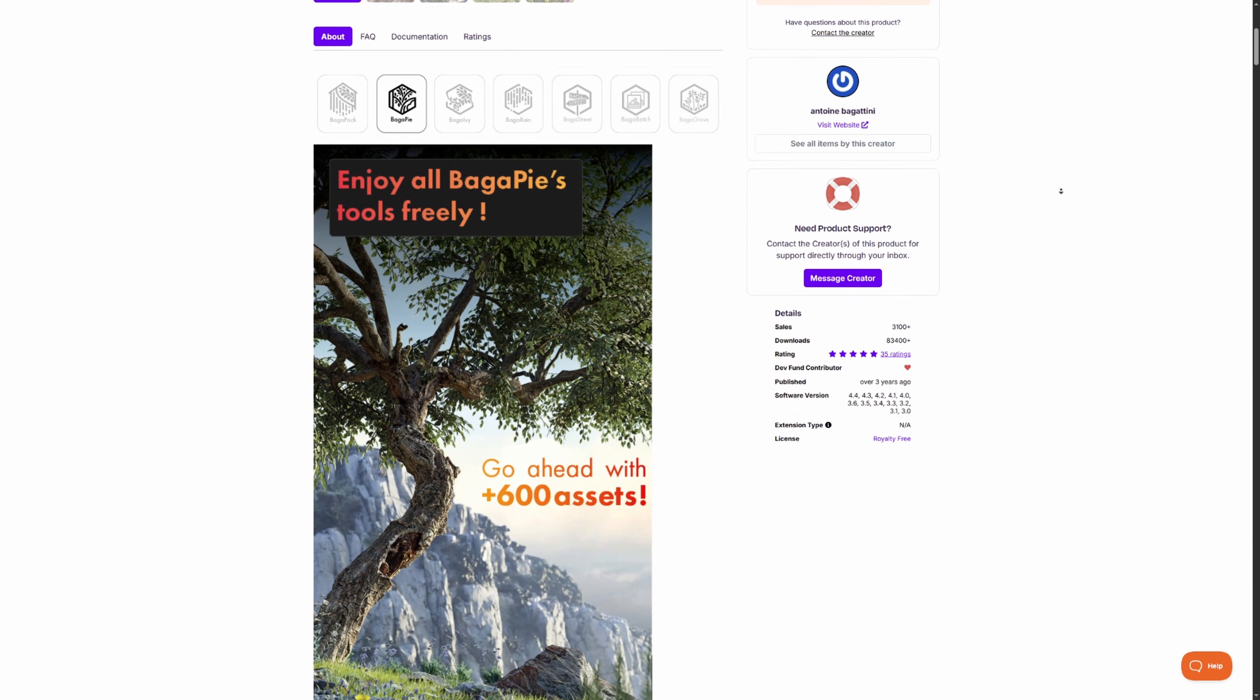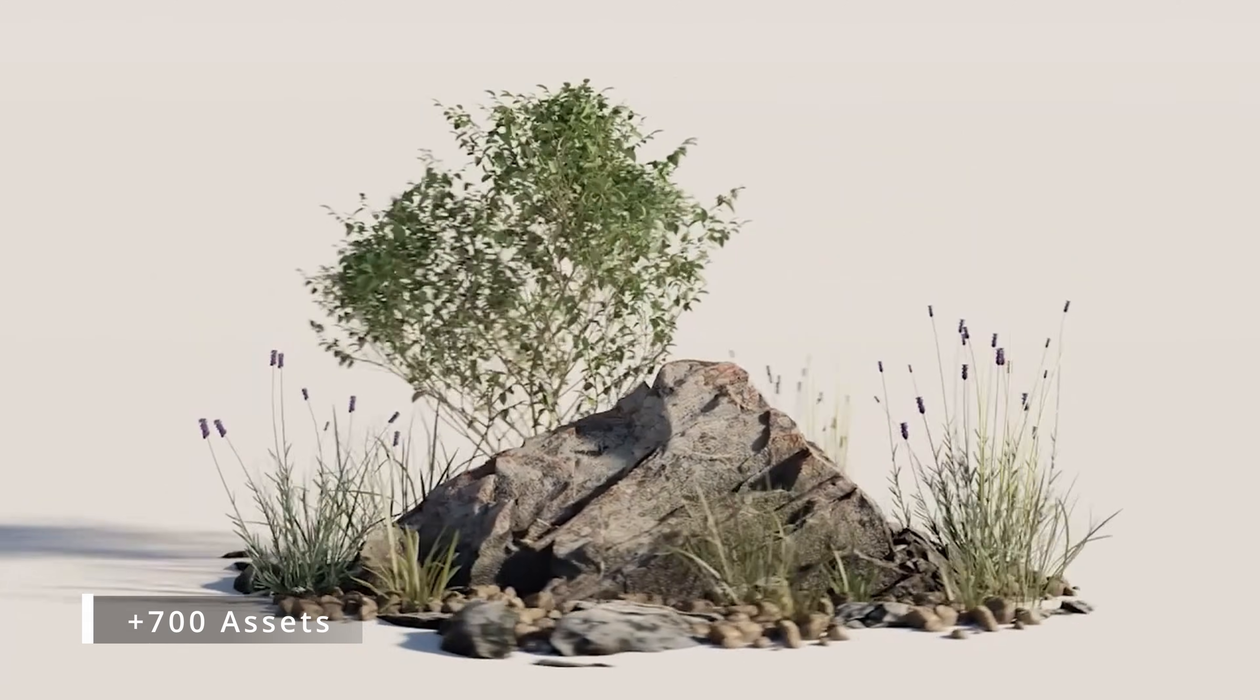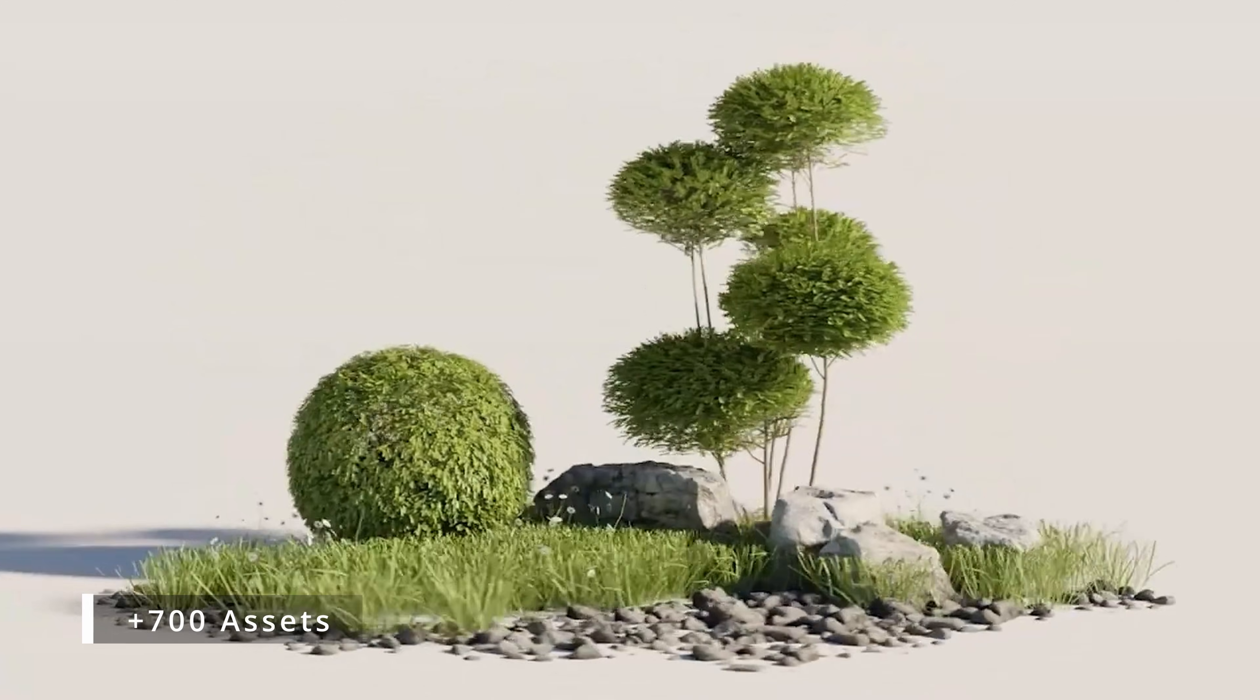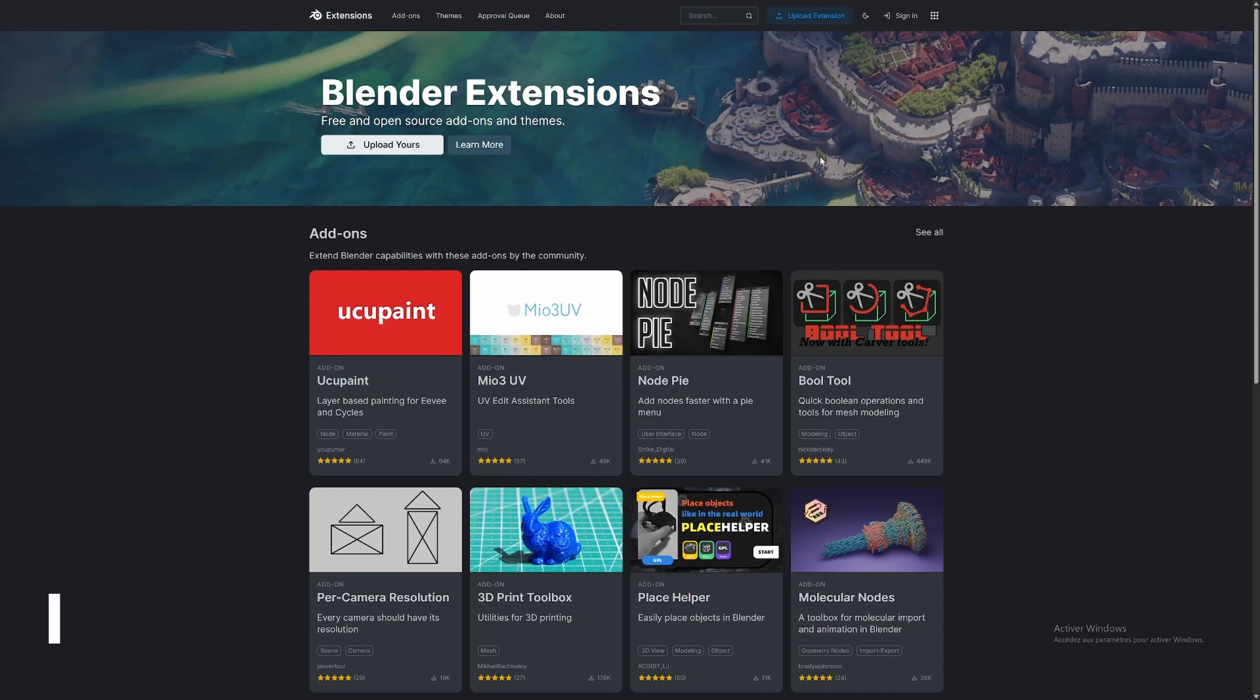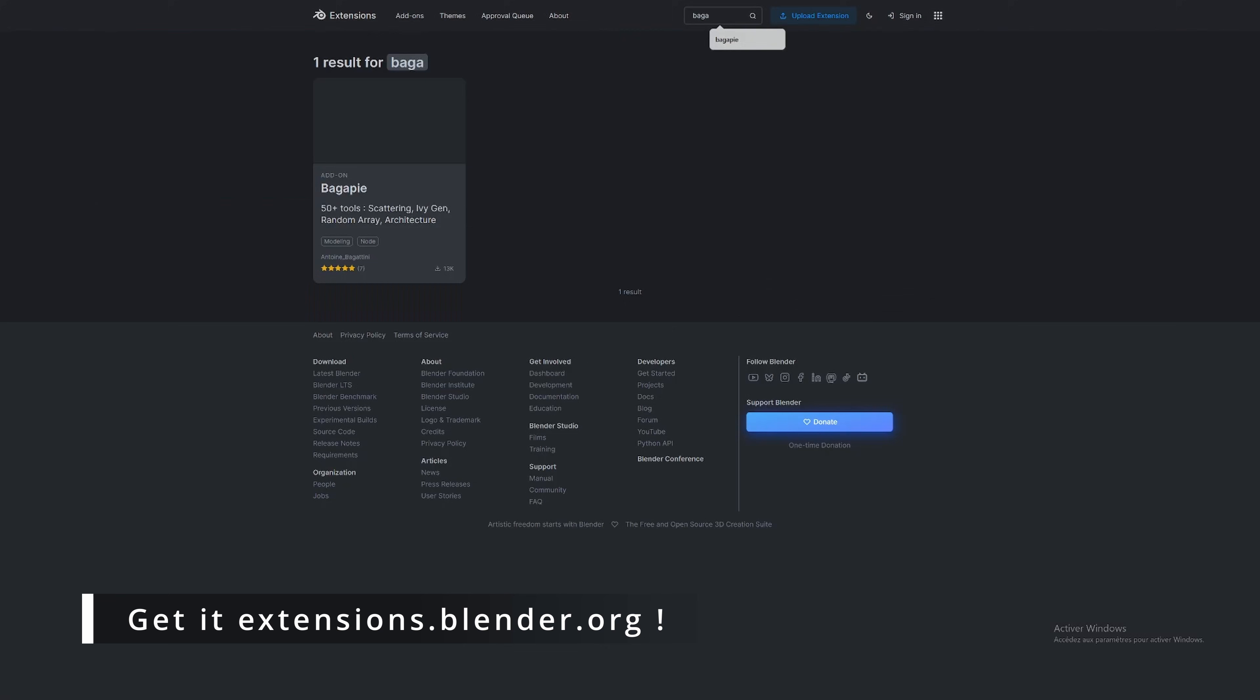It is a completely free add-on whose development is supported by our asset library. It has been open source for a few months now and is completely available on the Blender extension platform.